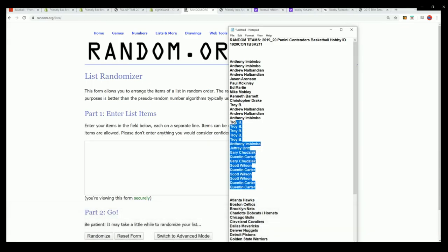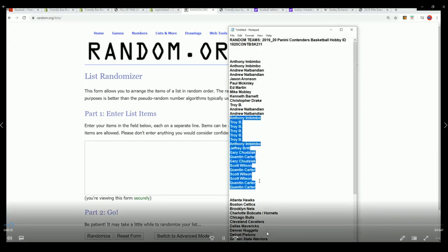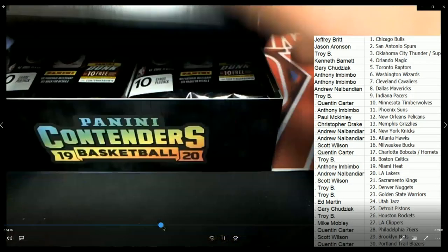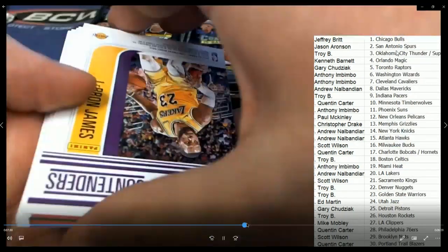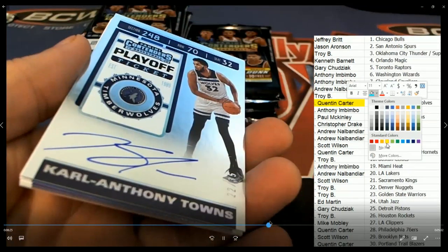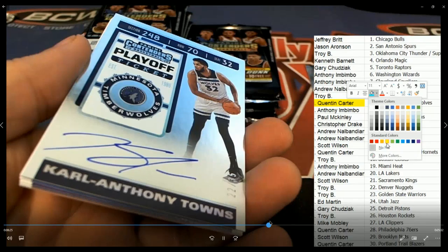This was a really fun break of Contenders Basketball. We had some good things happening and some nice things came out. That was the hit of the break right there, that Carl Anthony Towns.